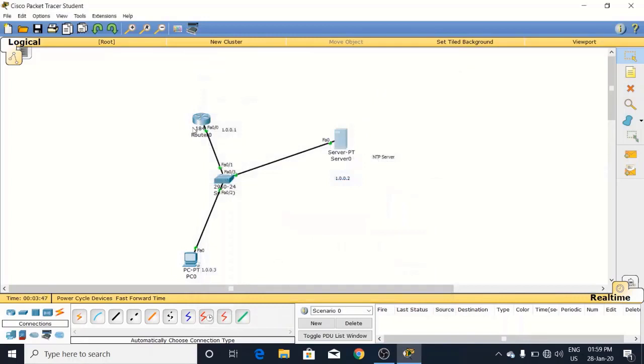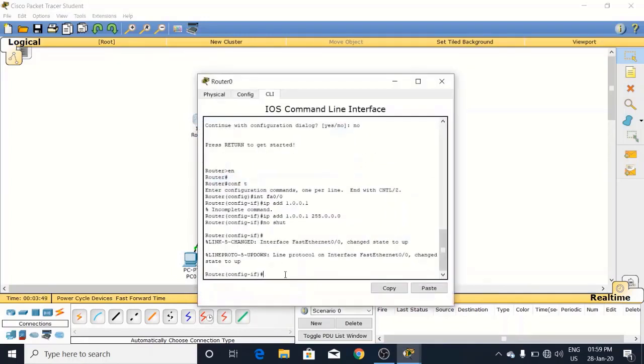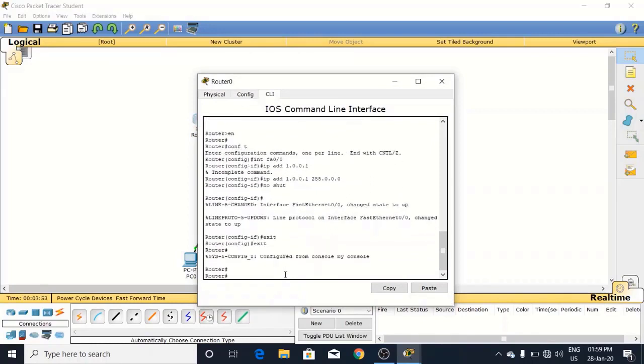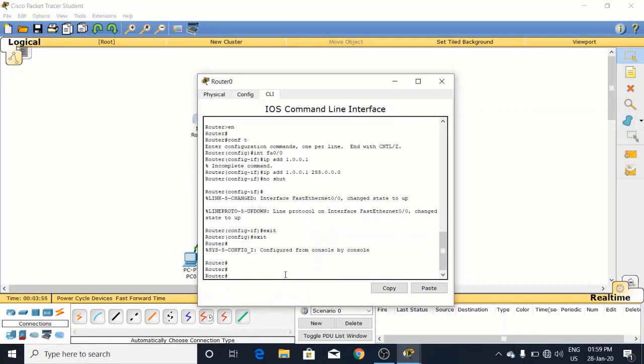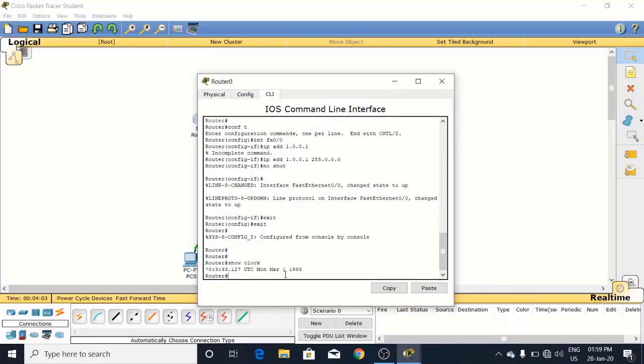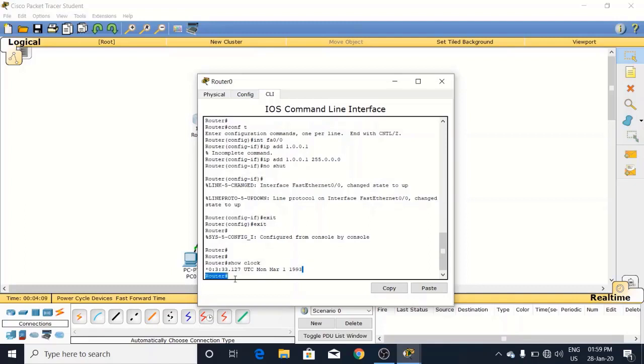Now come to the router. Exit here. Exit again. Now we will watch how it works. First of all we will type show clock. Look at the time here: 0:3:33.127 UTC, Jan 5, 1997.